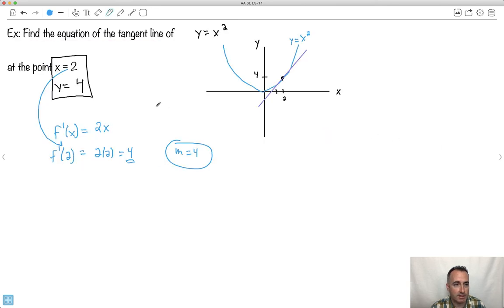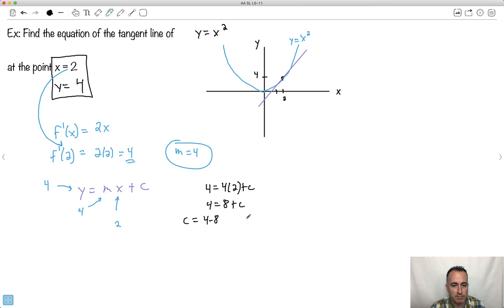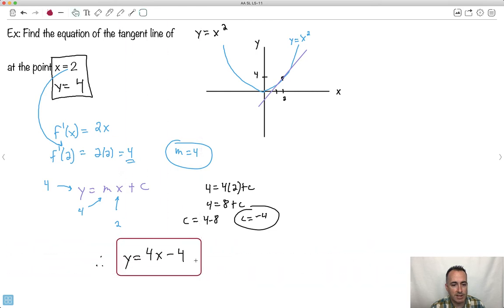I've got everything I need. Now let's put it in the form y equals mx plus c. I know y is 4, m is 4, and x is 2. Let me plug them in: 4 equals 4 times 2 plus c. So 4 equals 8 plus c. What is c? It's going to be 4 minus 8. 4 minus 8 is minus 4. So the equation is y equals 4x minus 4. Has a negative y-intercept? Yes, that makes sense. And the gradient is positive? Yes, that makes sense.